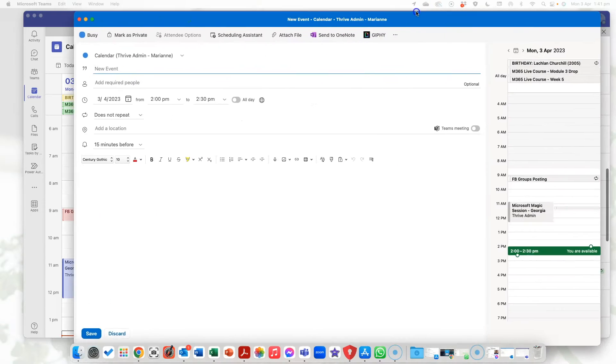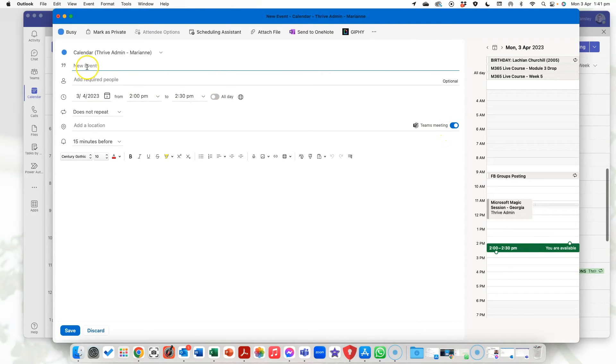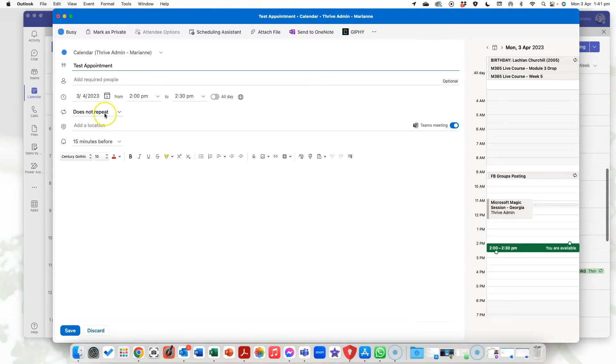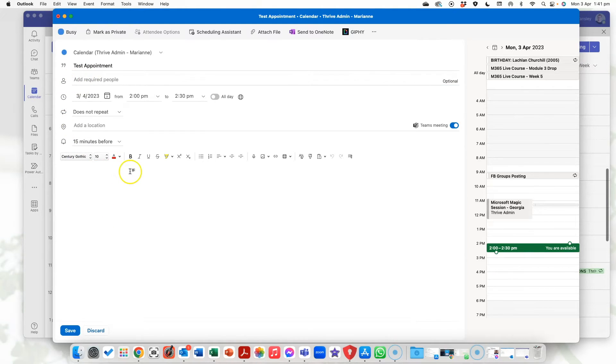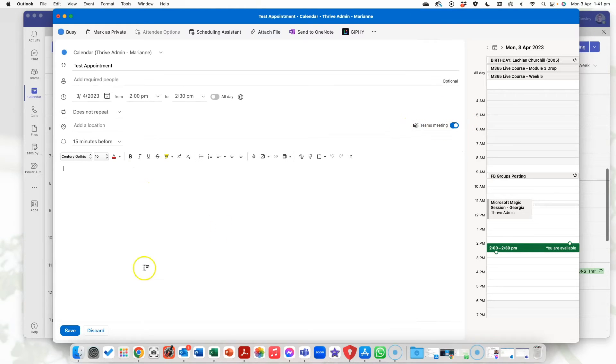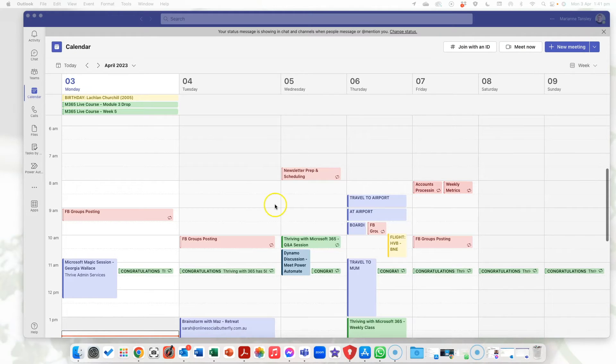So if I was to create a new calendar appointment and I make it a Teams meeting so I'm going to call this one test appointment and I'll leave all of this as is. I don't need to worry about that. You just need to make sure that you have marked that it will be a Teams meeting and I'm going to set that to be at 3 p.m. for half an hour. We go save.